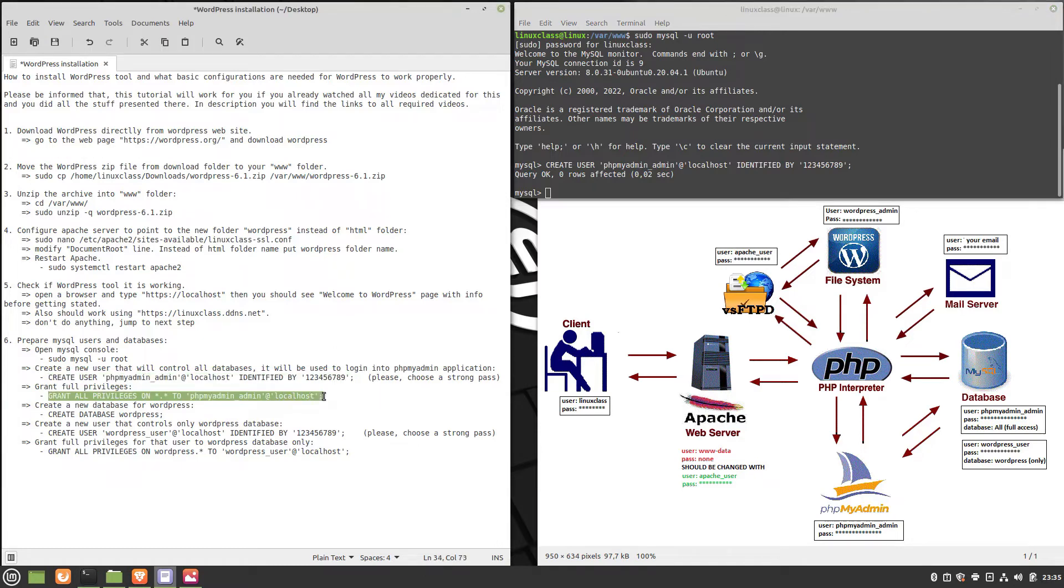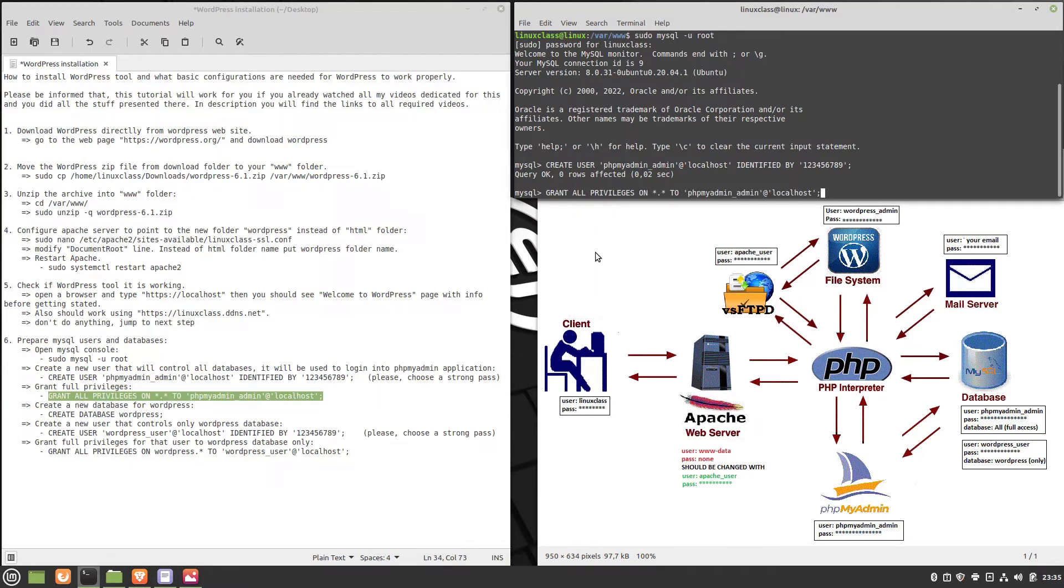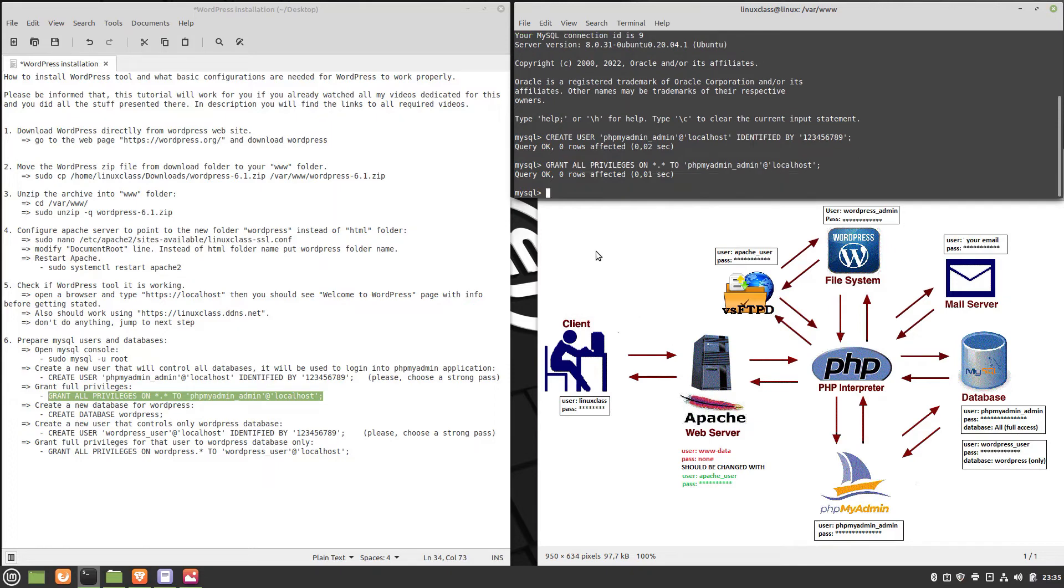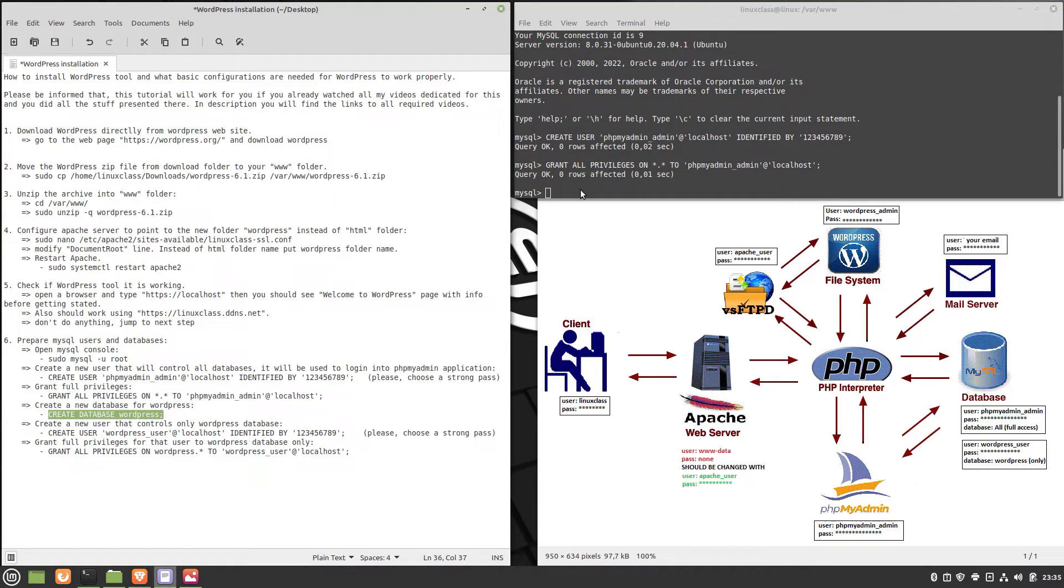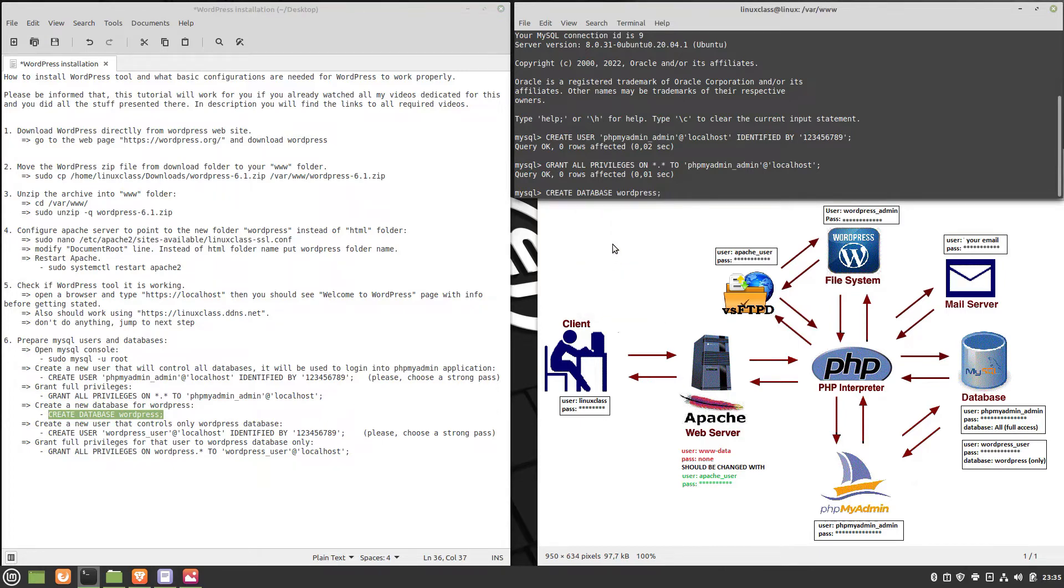Please add a strong password, not like me, since that user can have access from the internet and full access to all your databases. Grant full privileges to that user. Now create a new database dedicated for WordPress. I chose the name WordPress.